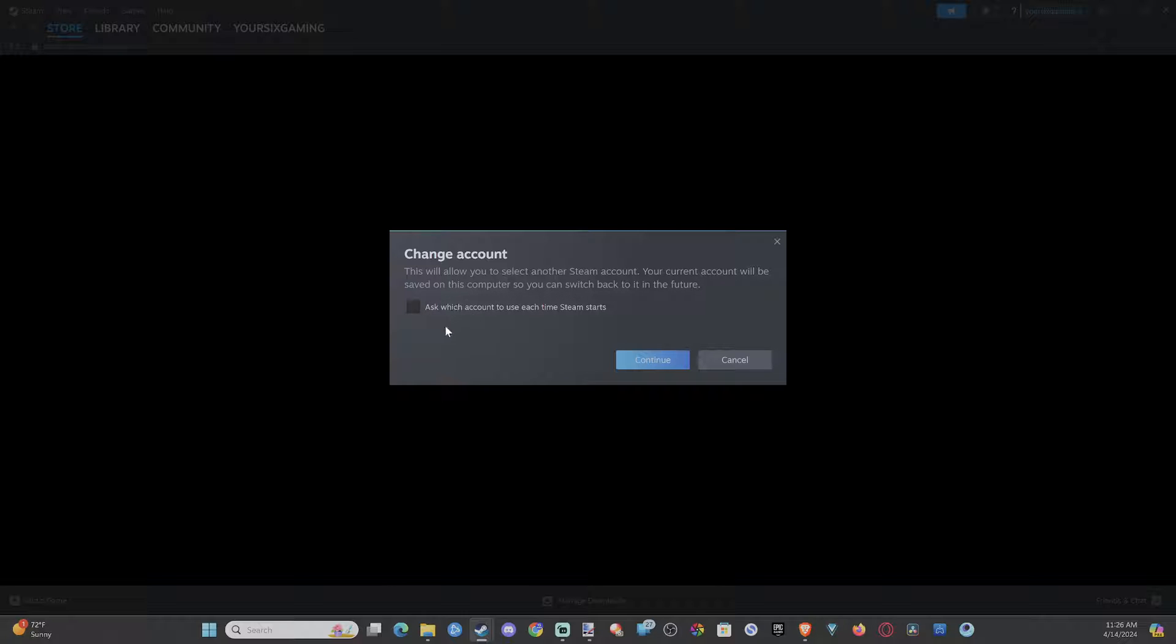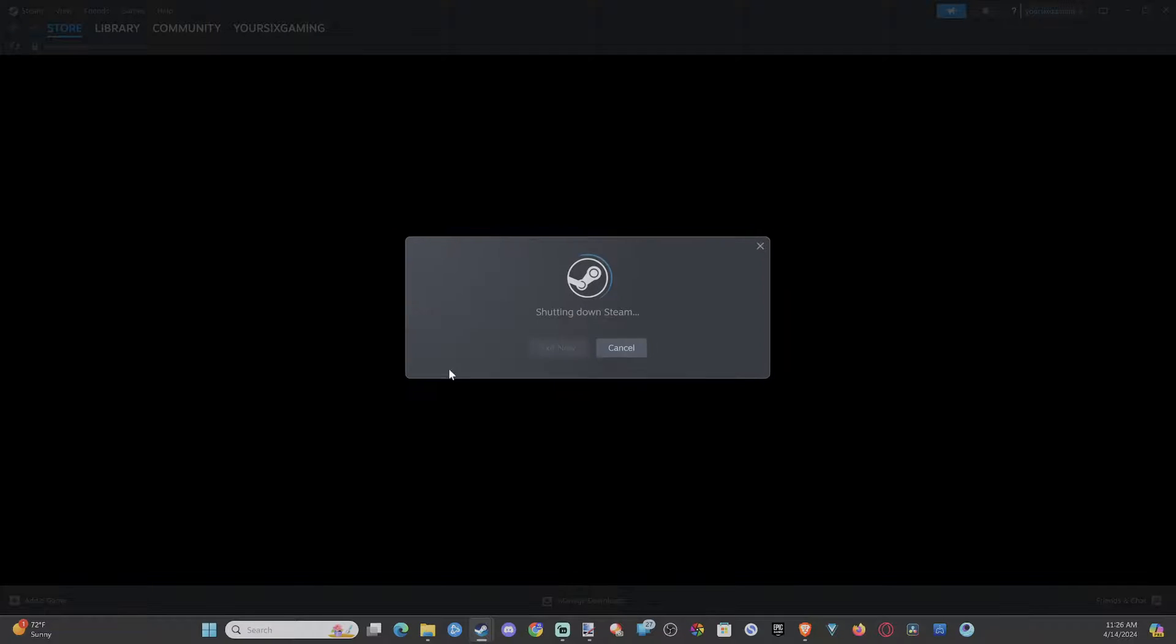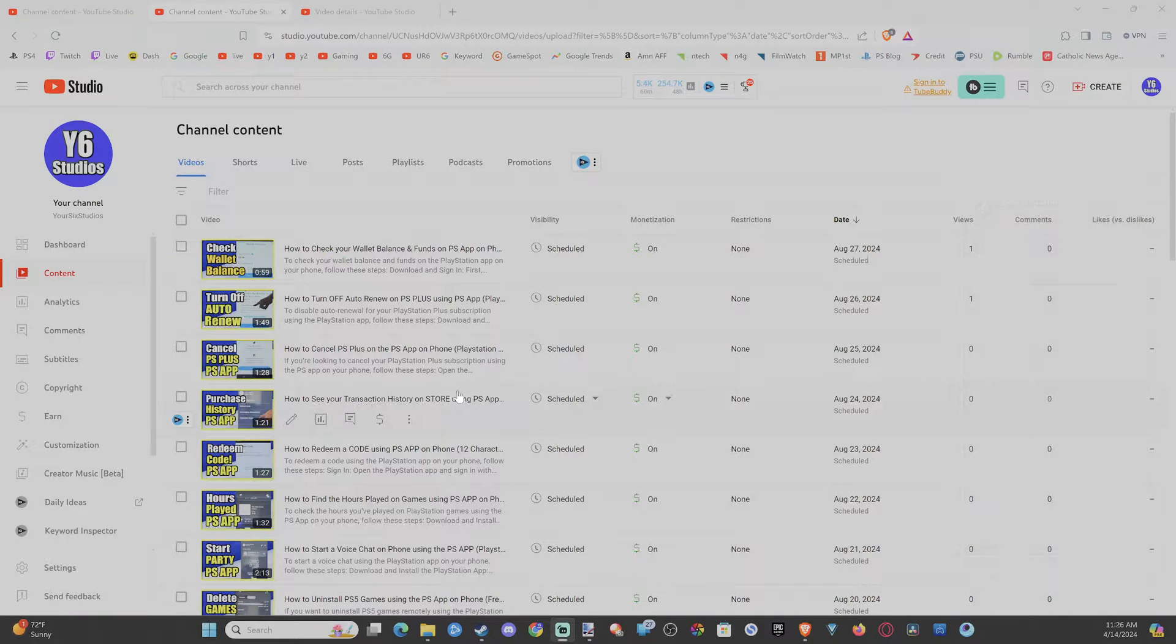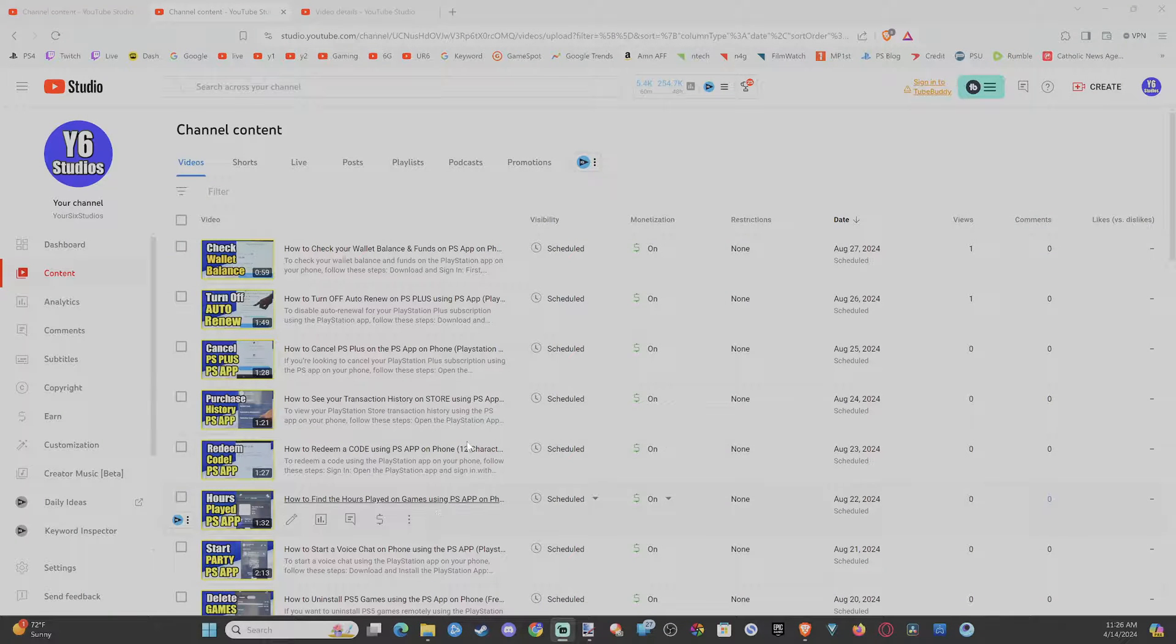But if you checkmark right here it says ask which account to use each time Steam starts. So if you checkmark right here each time you restart your computer or you close down Steam it's going to ask you which profile to log into. So I'm just going to restart this and I'll show you the selection page.